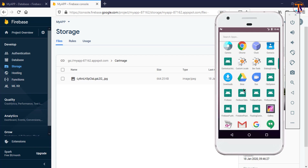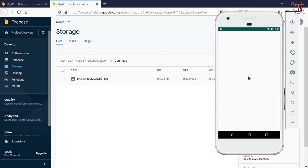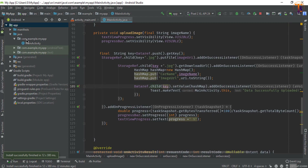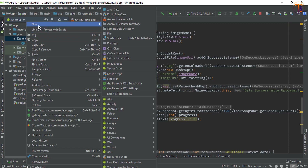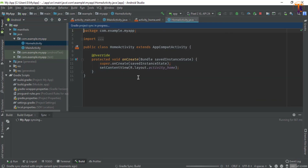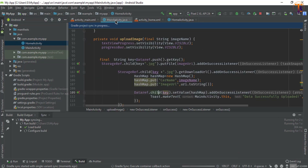Now in this video we will create the user interface, so let's open the demo application. Here we will create this user interface and another activity. Right click, select New, then Activity, then Empty Activity, and here we will name it Home Activity. Click on Finish. Now when we upload data to Firebase, we will simply redirect to the Home Activity.